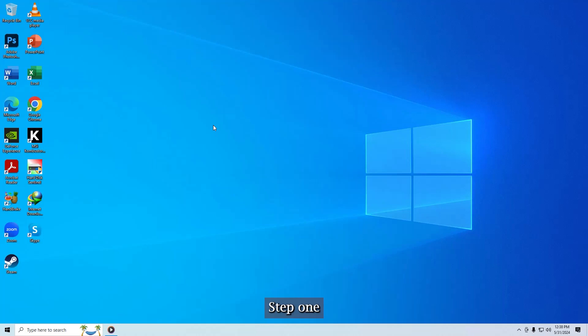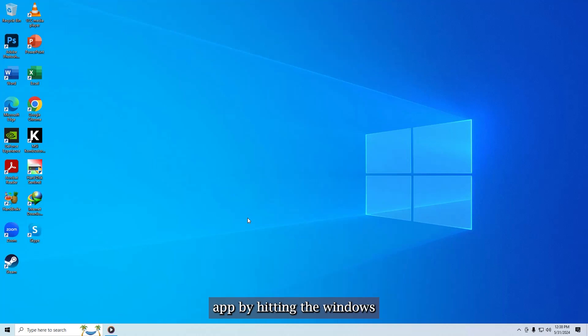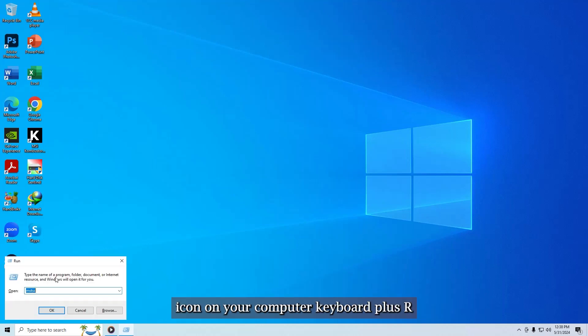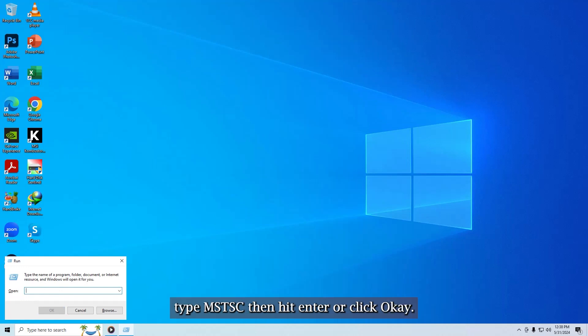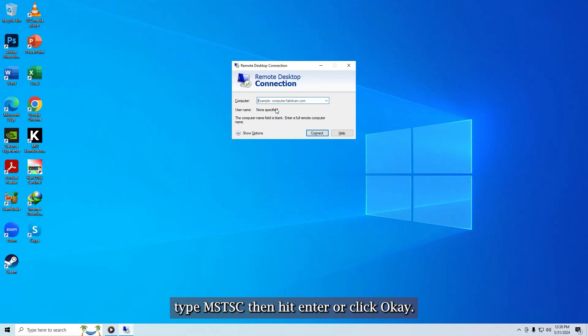Step 1. Open up your remote desktop connection app by hitting the Windows icon on your computer keyboard plus R. This will launch the Run dialog box. Type MSTSC then hit Enter or click OK.